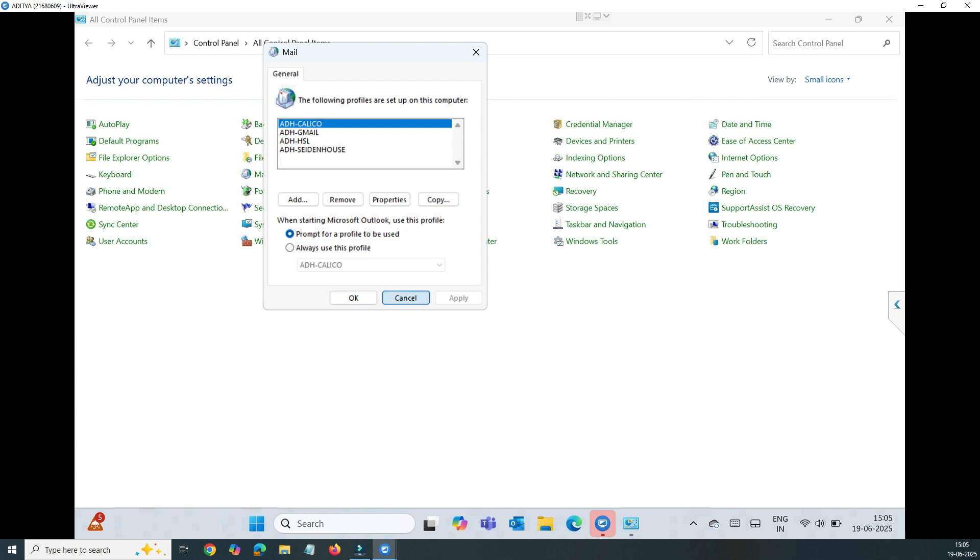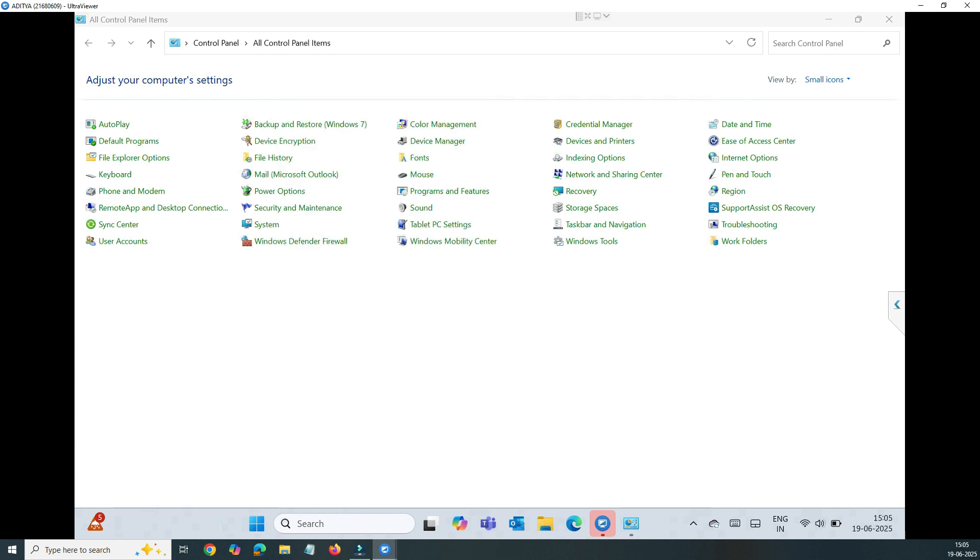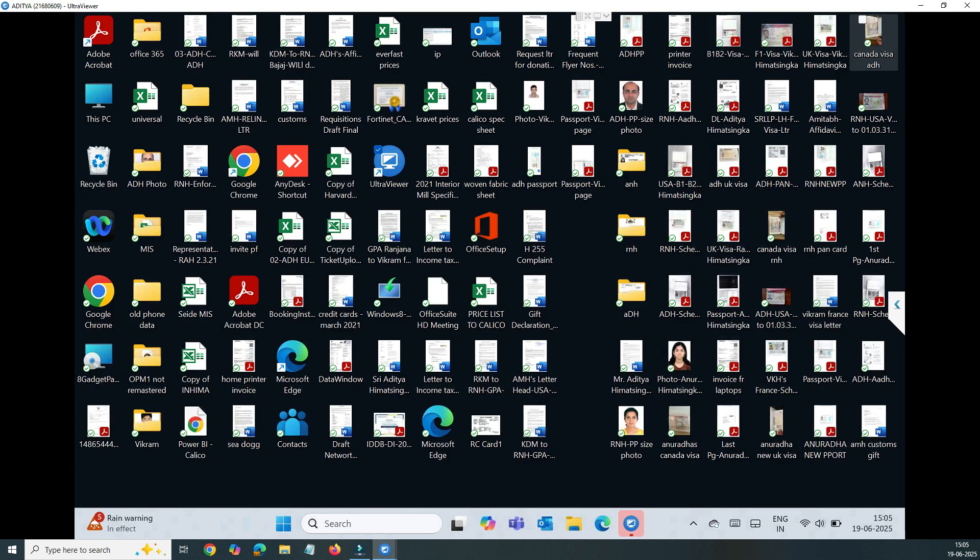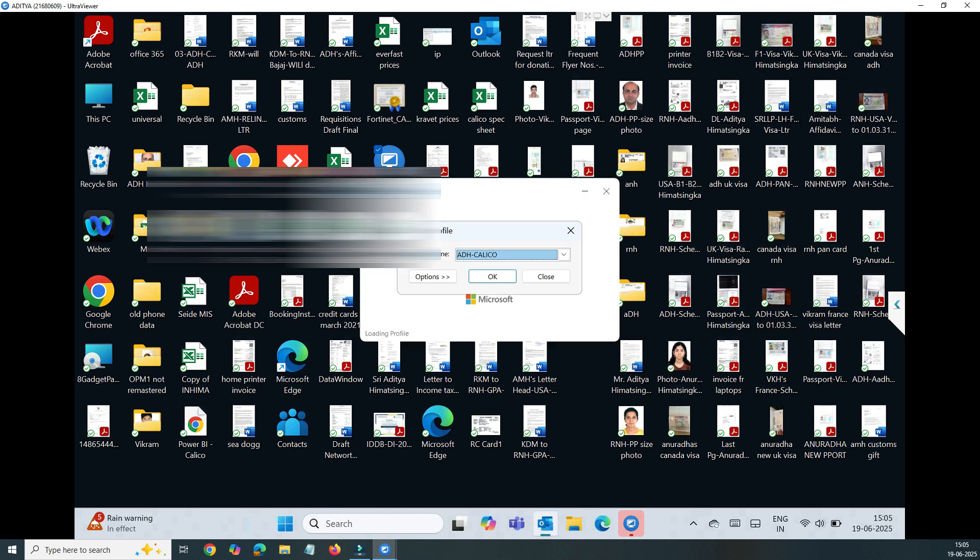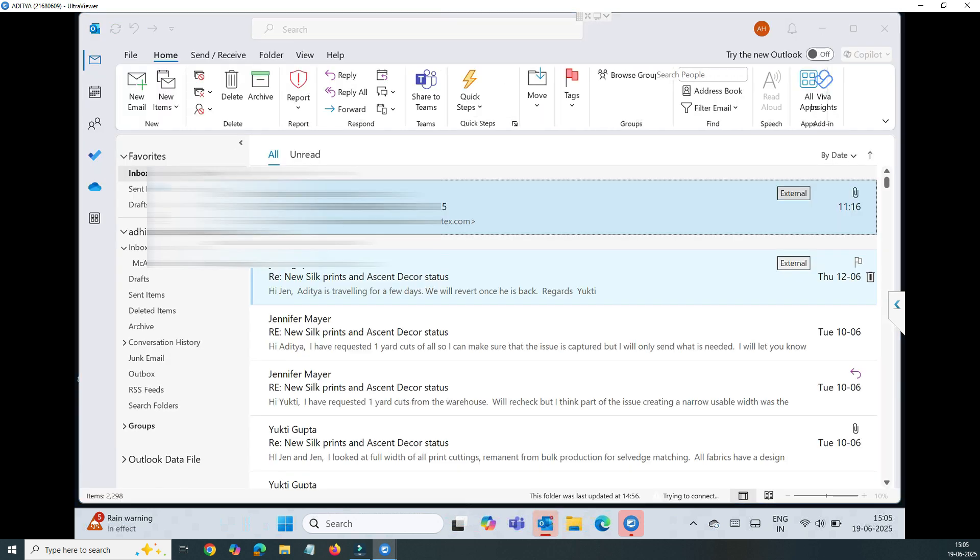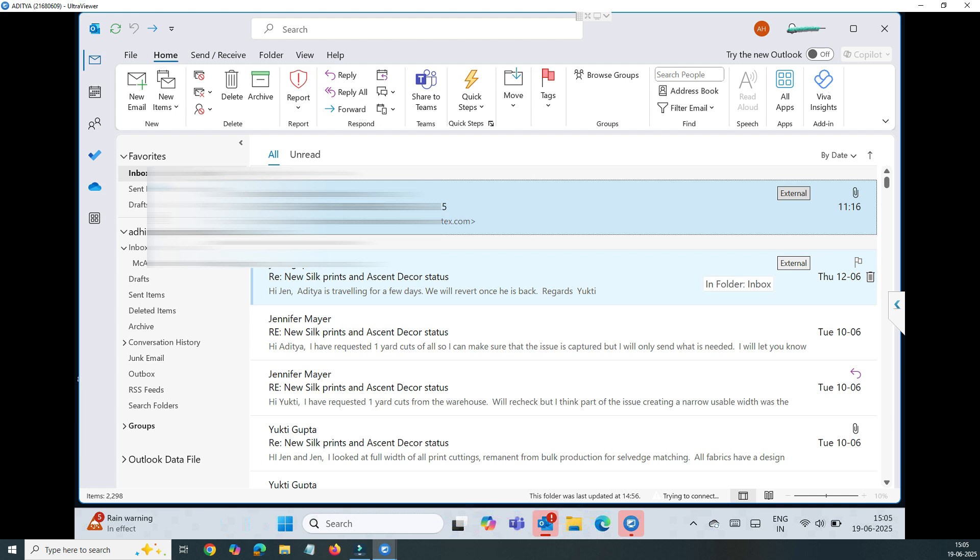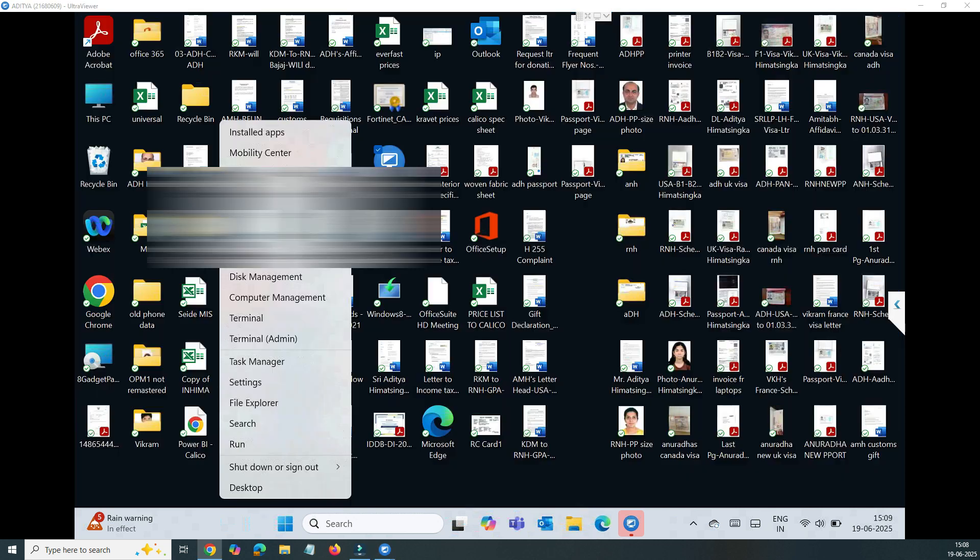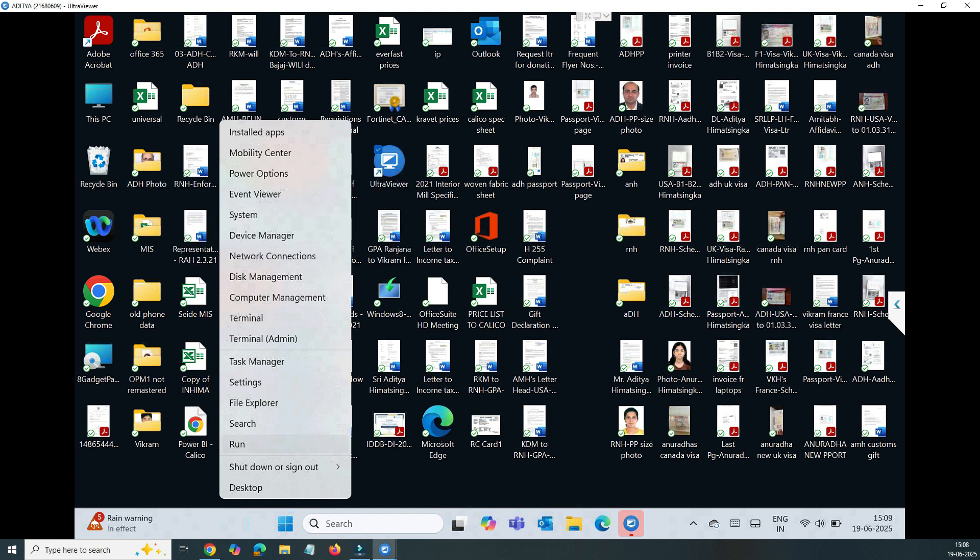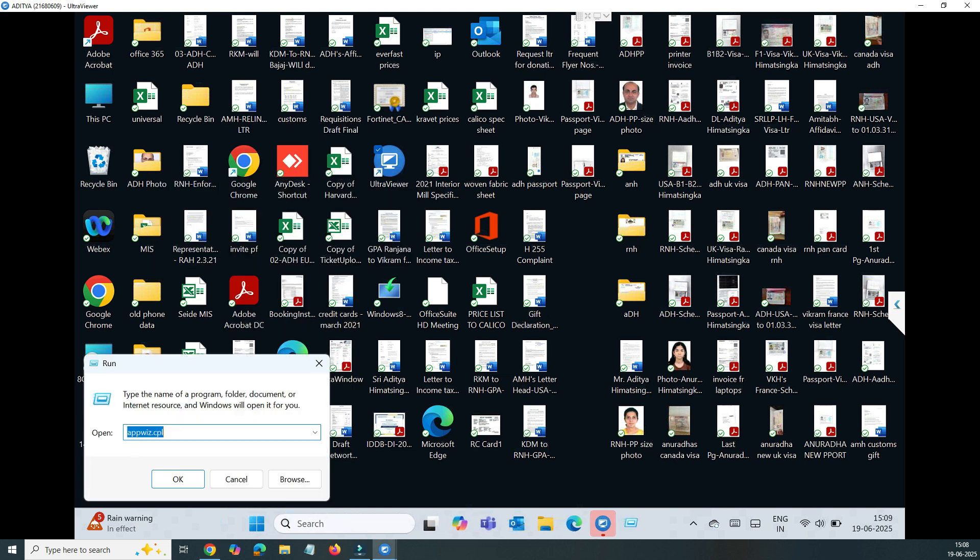So I just went to Control Panel, mail settings, and said okay let me log into the other account and show me where it's happening. You can see here it has been disabled here also. The moment, because this is the Outlook feature, this is not your email feature or Exchange feature.